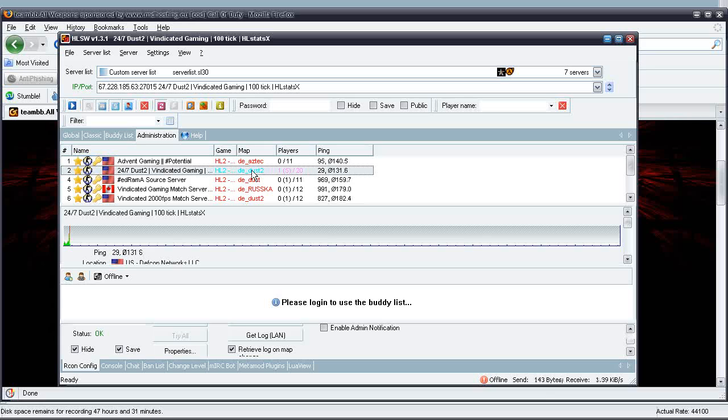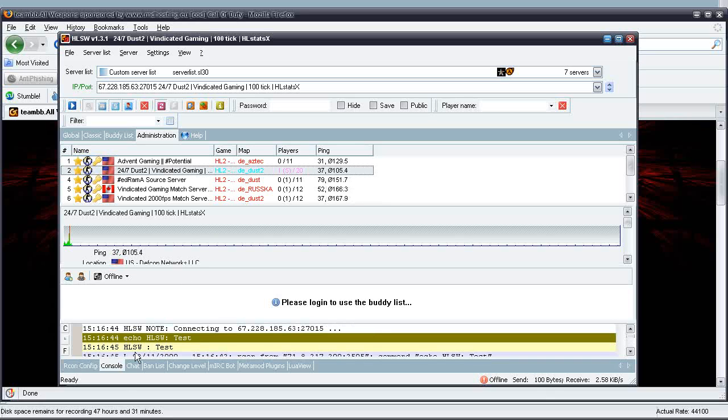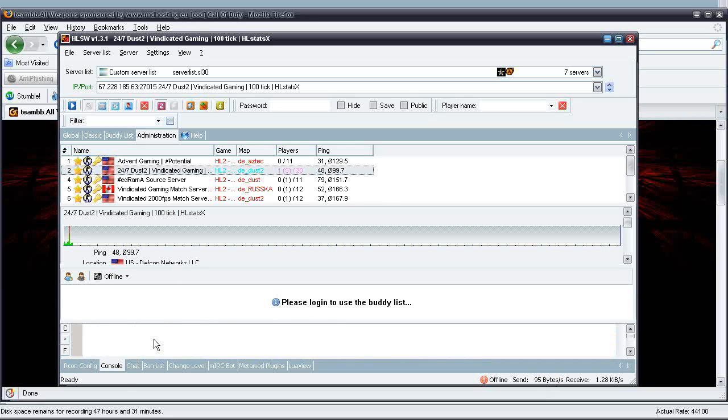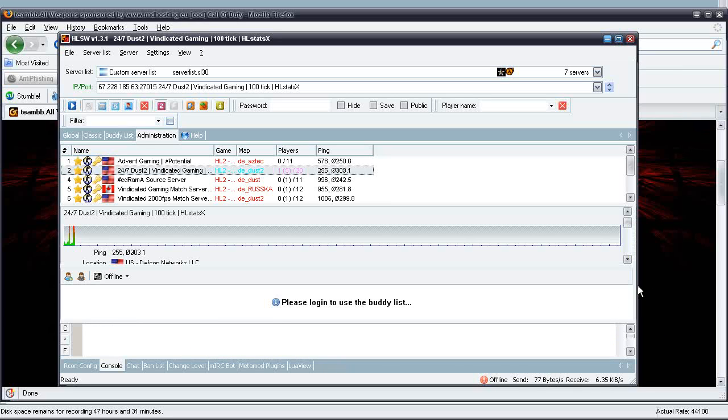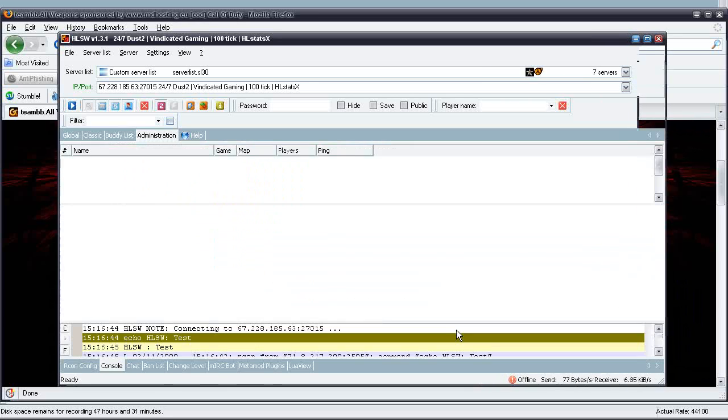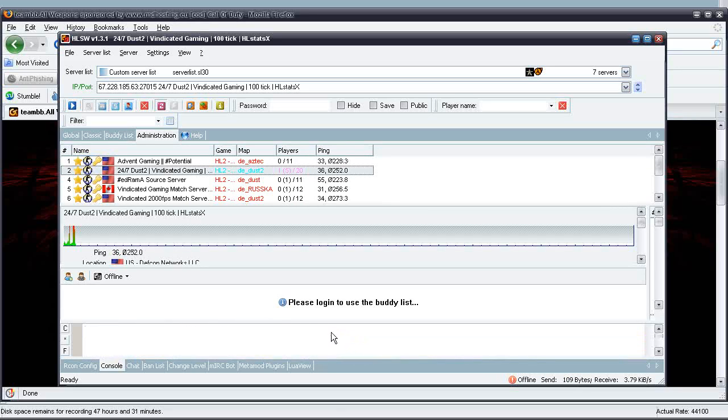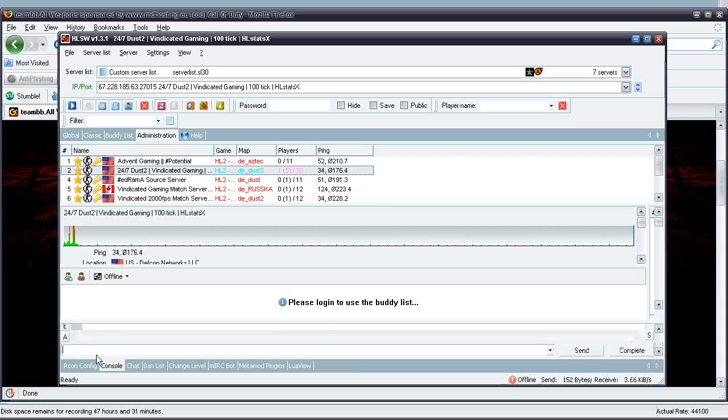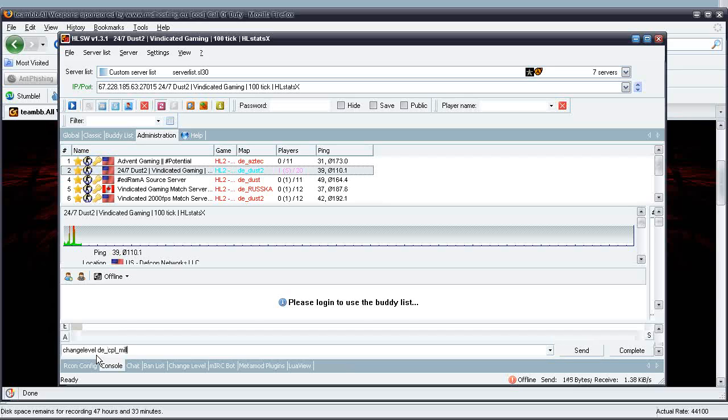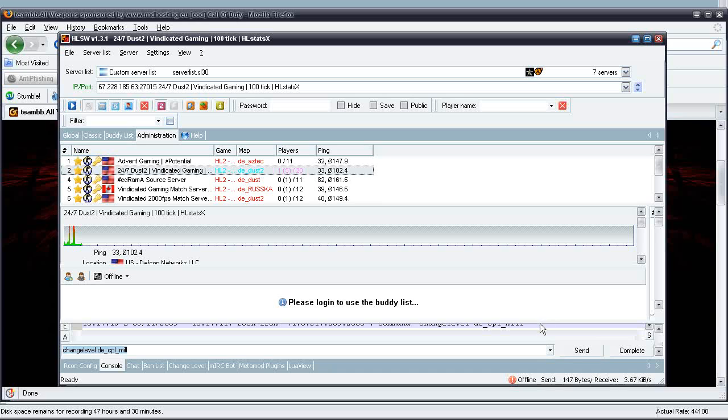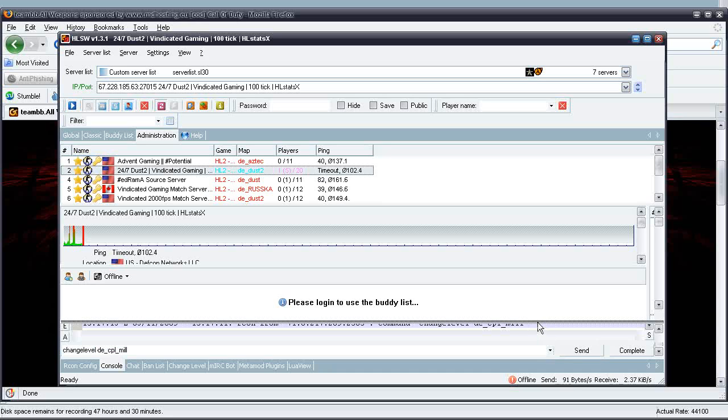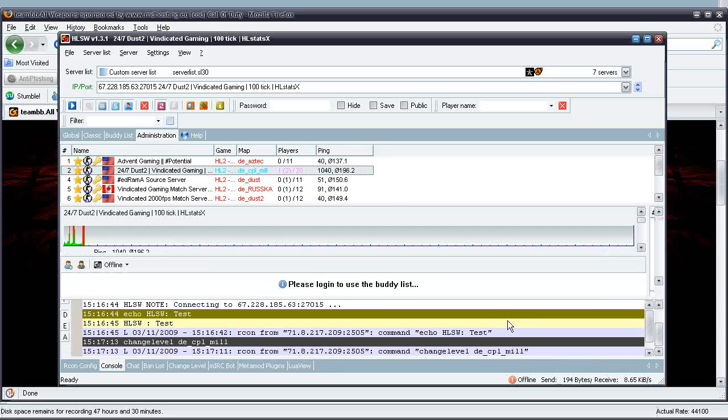As you can see right now, it's on DE_DUST2. I can go ahead and go to the console, since this is a Source game, and use the Source command change level in order to get it to change to a different map. And there you go, it starts changing level, shifting levels immediately.